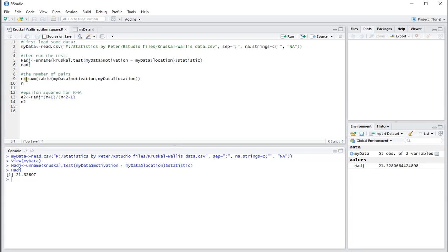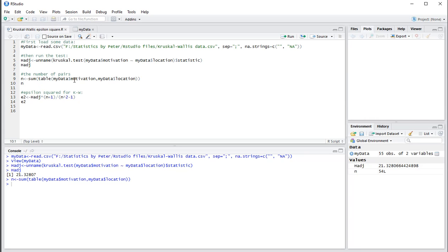What we also need is the number of pairs. One way of obtaining that is by creating a quick table from the two variables and then sum up the results. And I'll store that under n.